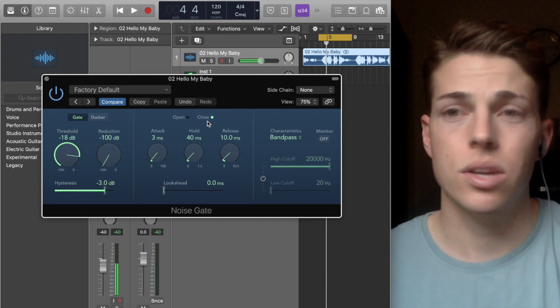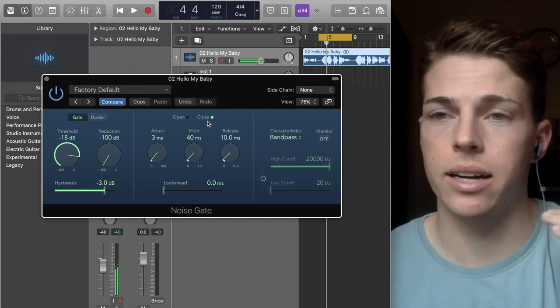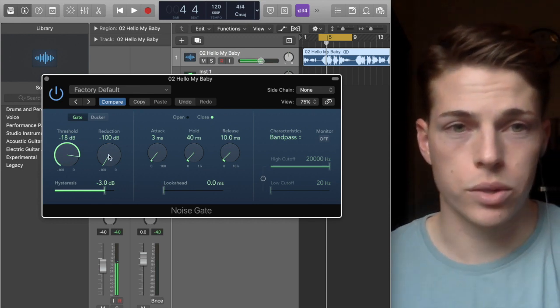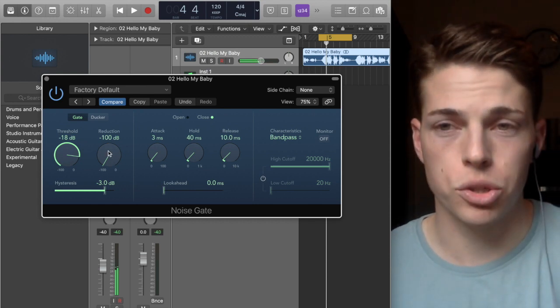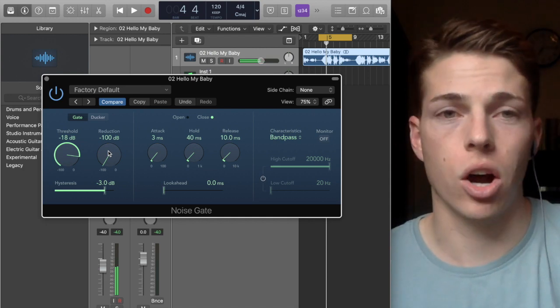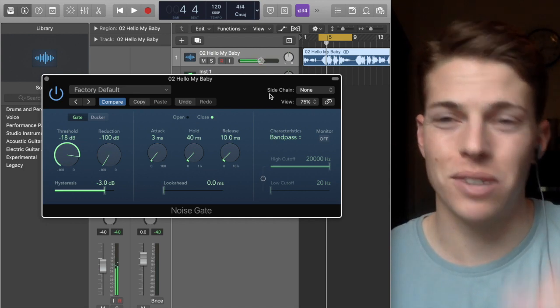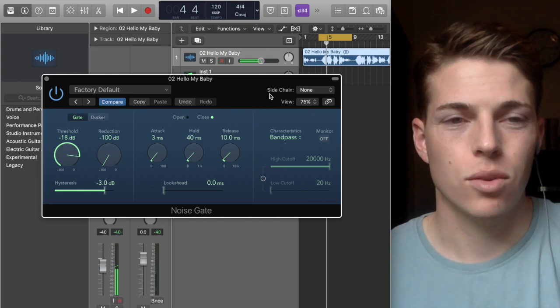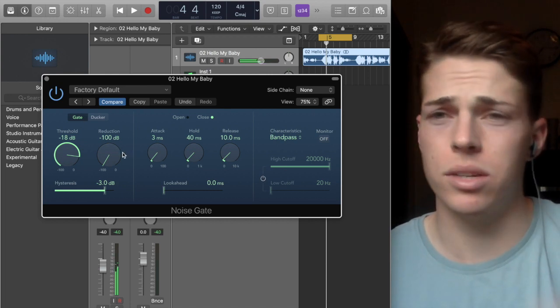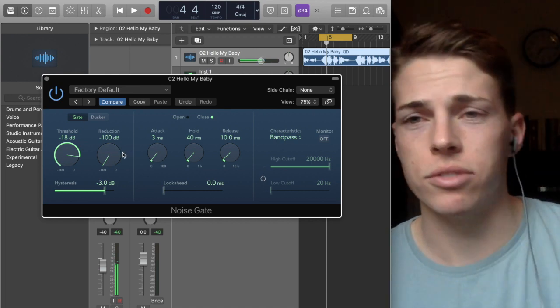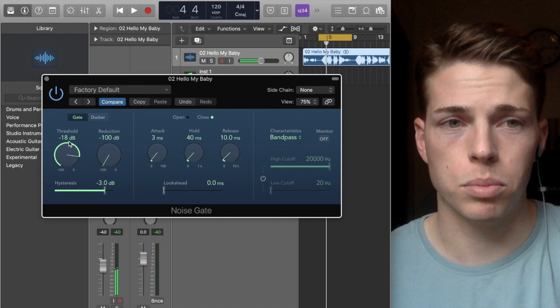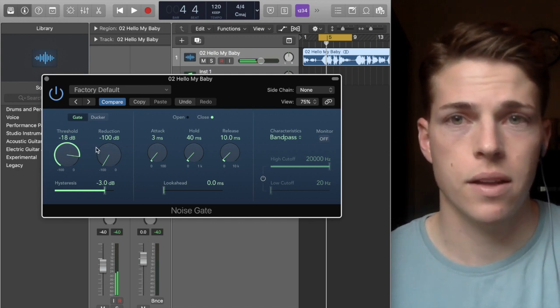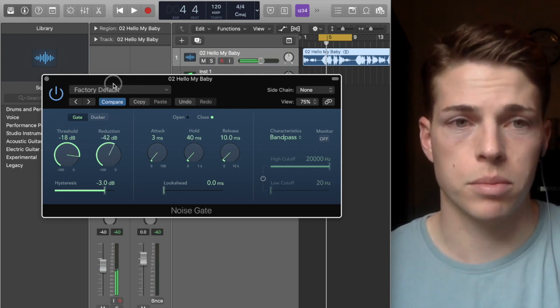When it says close, it means it's below that and it's cutting it off. Here, the reduction is what you can choose for how much you're cutting off. For example, if I only wanted to go down a few dBs—right now it's at max, which is 100 dBs, which means it cuts it all the way off if it gets to that level below negative 18 dB.